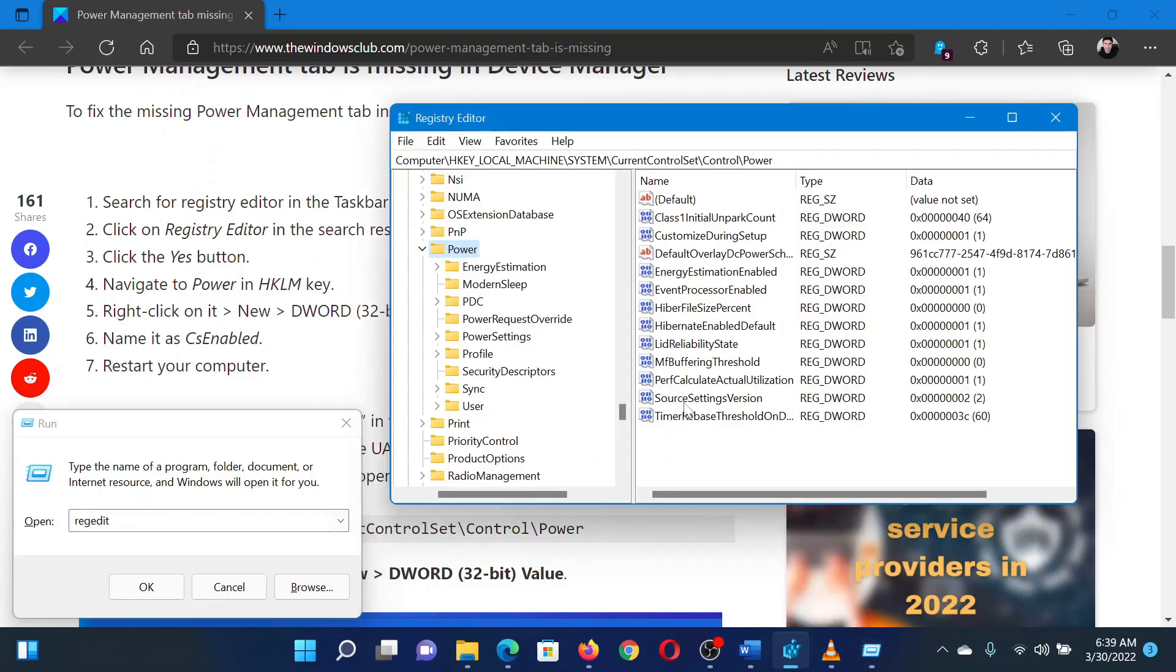In the Registry Editor window, go to the following path: HKEY_LOCAL_MACHINE\System\CurrentControlSet\Control\Power